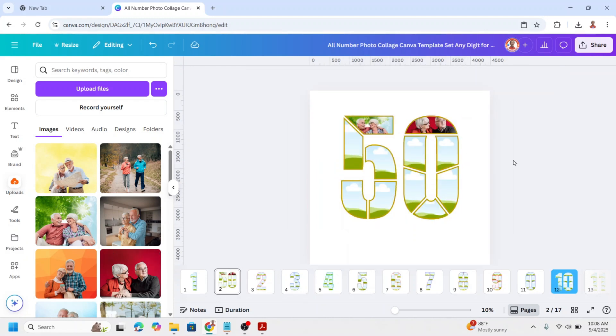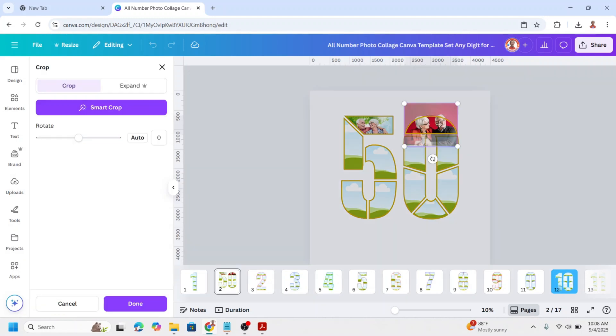If you want to adjust the photo inside a frame, double click on the frame and then you can change the size and the position.